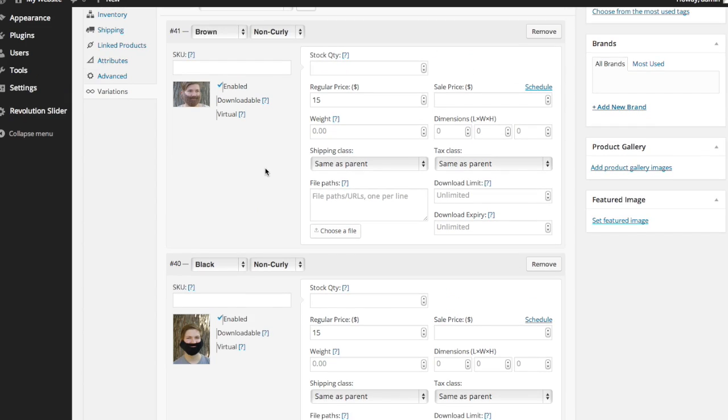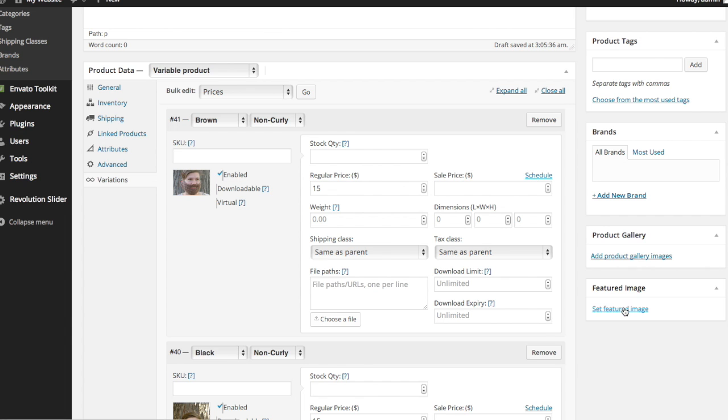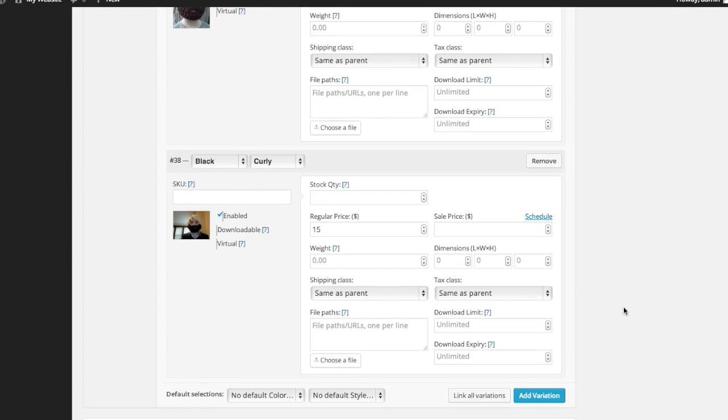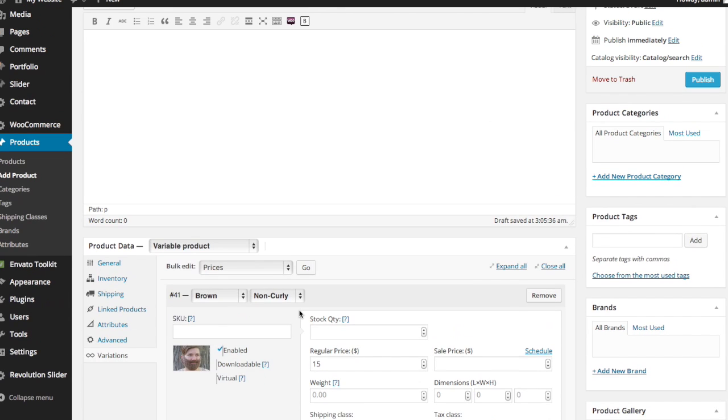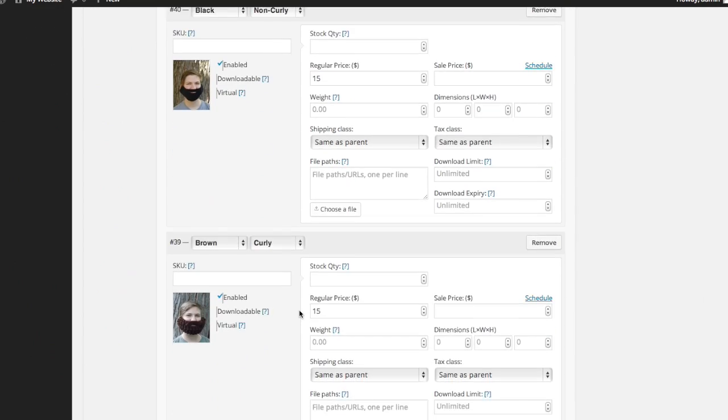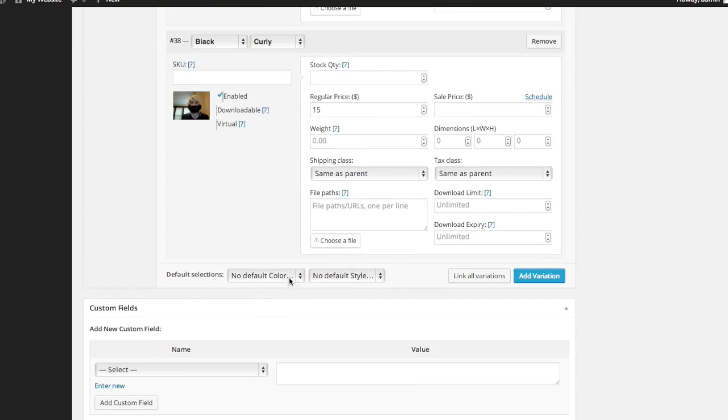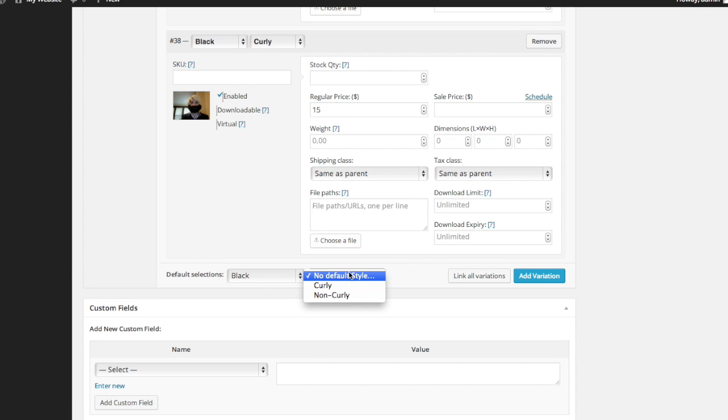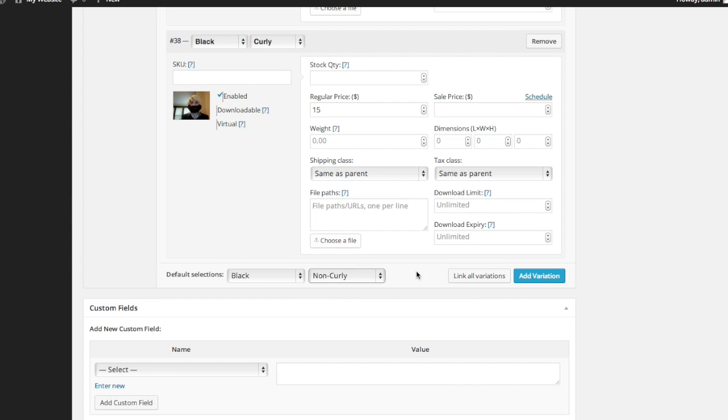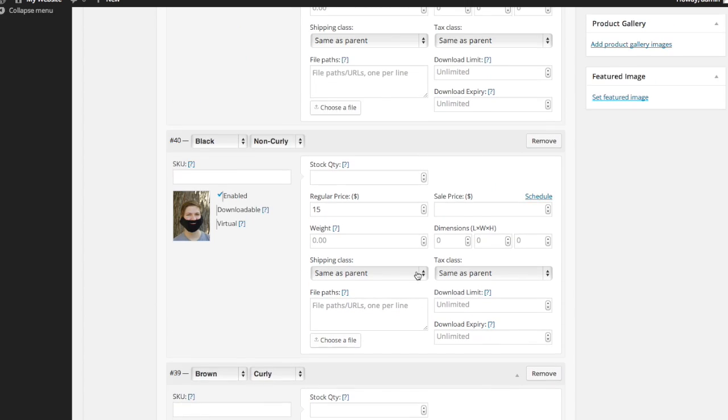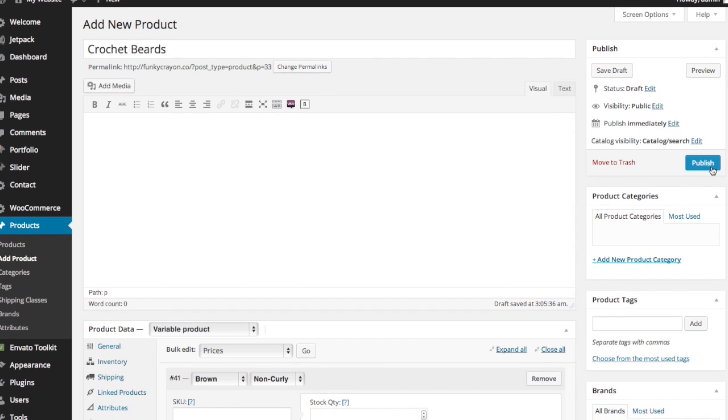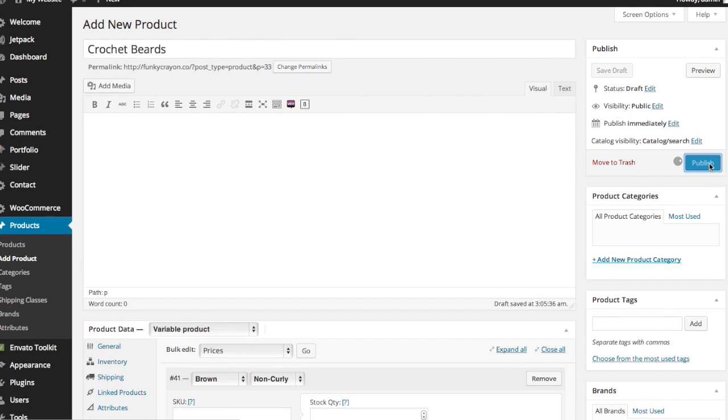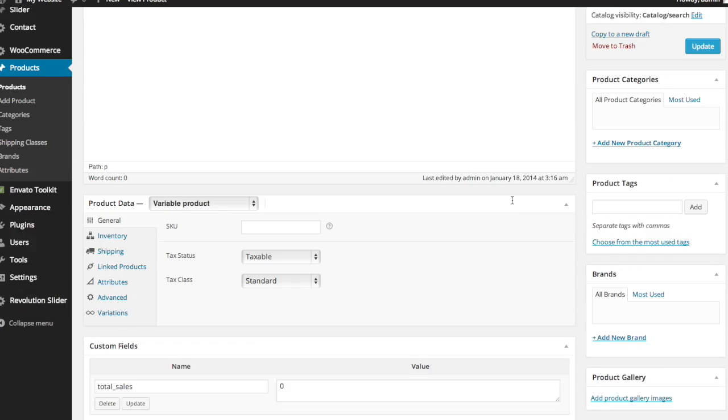So added those images. And now what I need to do is add the product gallery images and also the featured image. So the default product that we have here, I apologize, I don't know where our default product went. Let's go ahead and set it again, black and non curly. So once that's done, you don't have to click save, but you do need to click update, or sorry, publish.